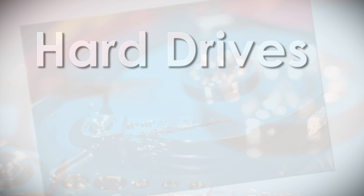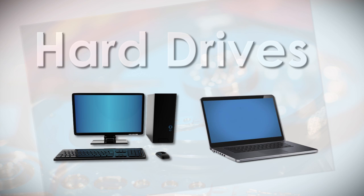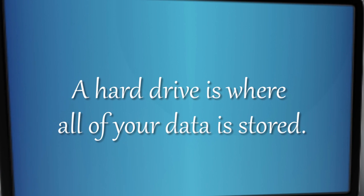Today we're going to talk about hard drives. We're going to take a look at both desktop and laptop hard drives. A hard drive, simply put, is where all of your data is stored.